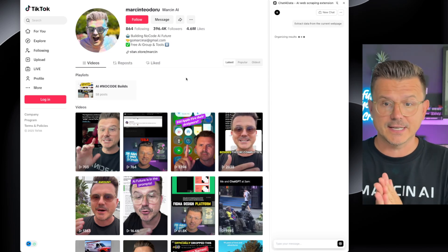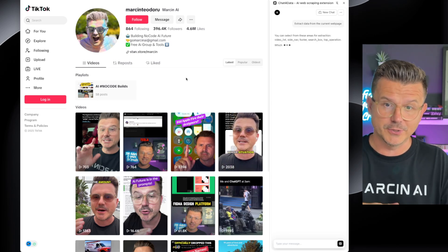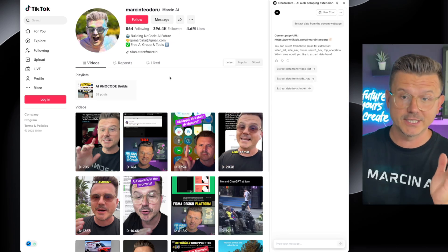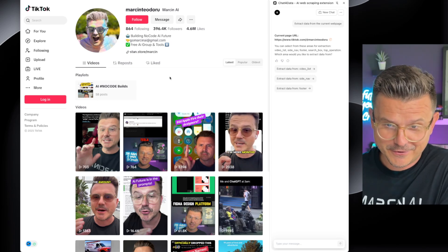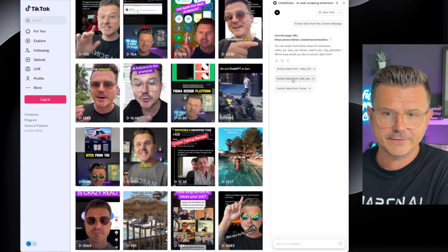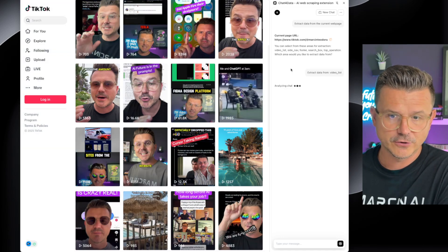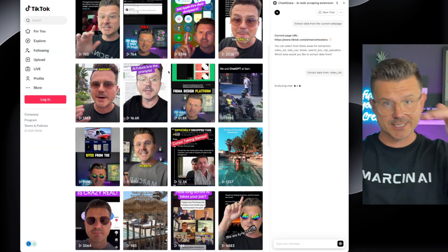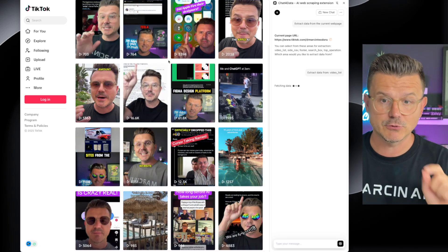I've never seen anything like this. I've built scrapers before, but this looks pretty interesting. We're doing this for two reasons: one, to try the product, and two, because if this thing really does work, I'm just going to build it myself and that'll be the next video. So check this out — extract data from video list, extract data from site navigation, or extract data from the footer. Let's go video list.